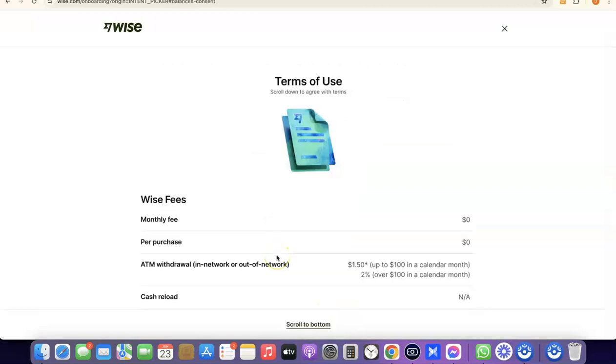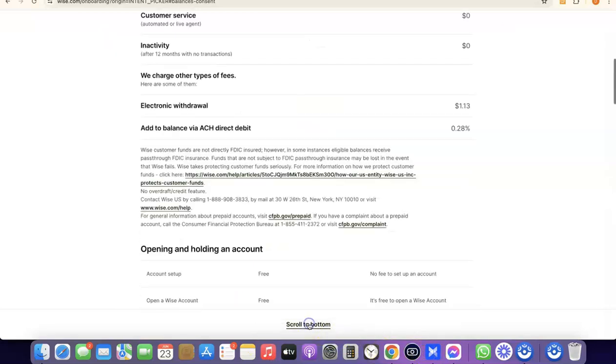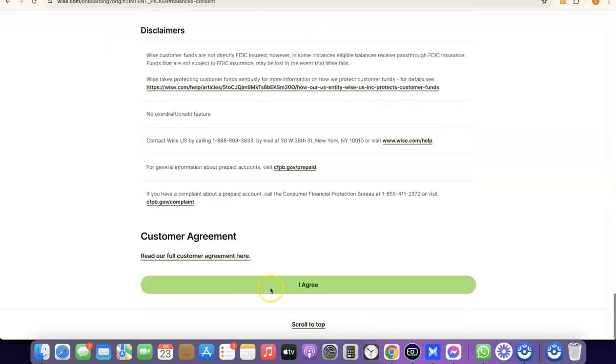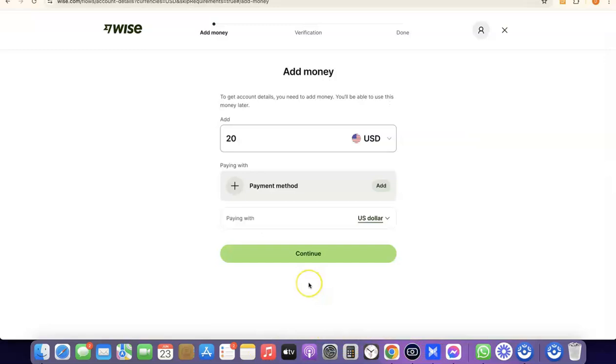The next thing you need to do is agree to the Terms of Use. Scroll to the bottom of the page and click 'I Agree.' We've now successfully created our Wise account.